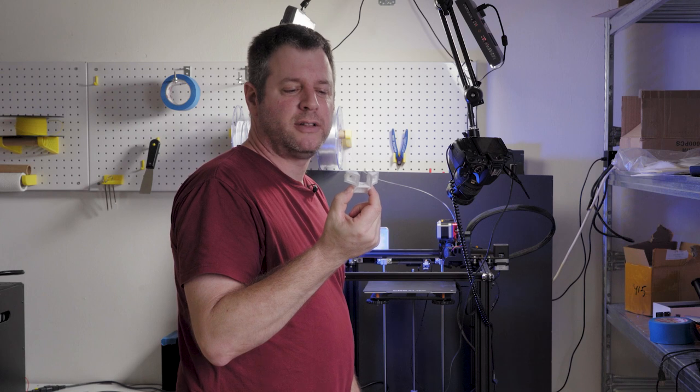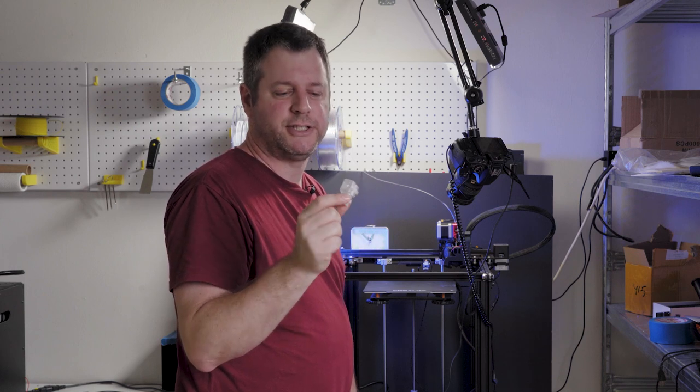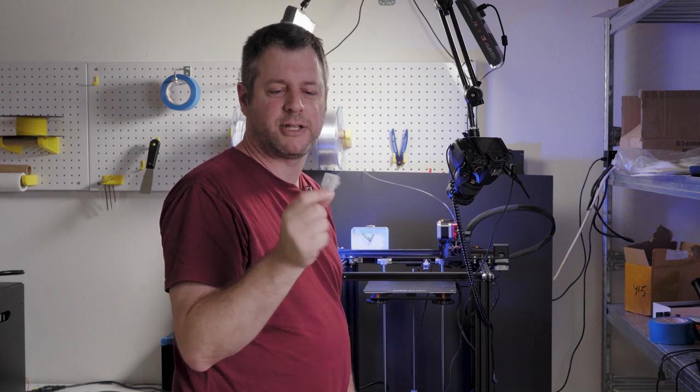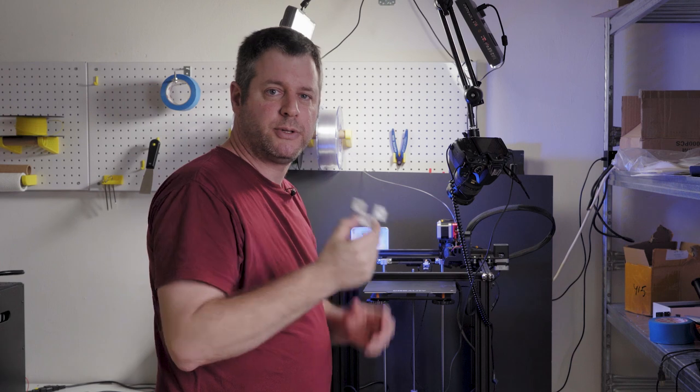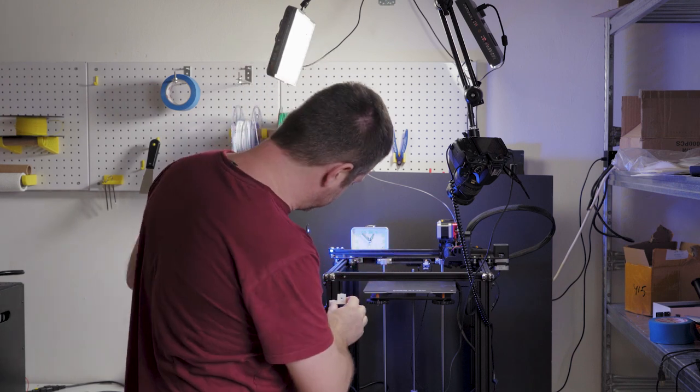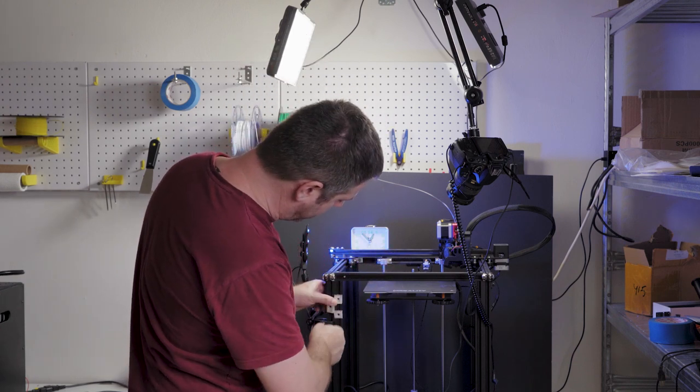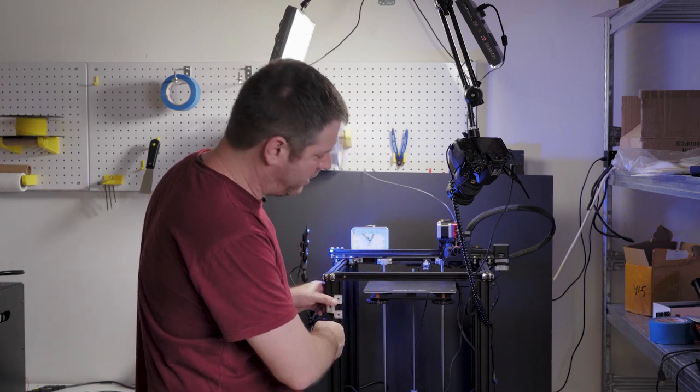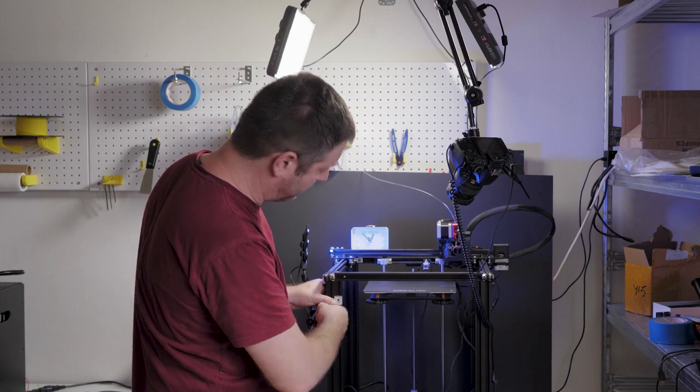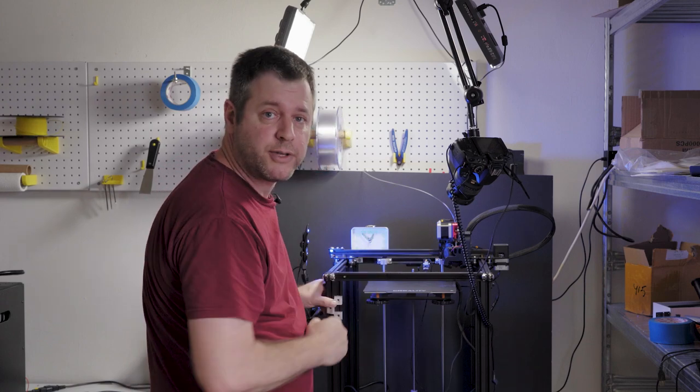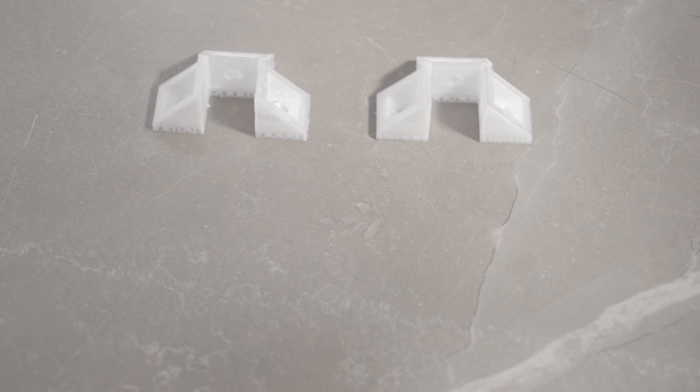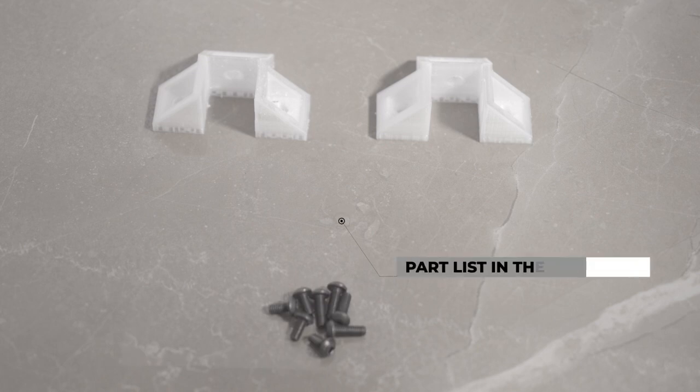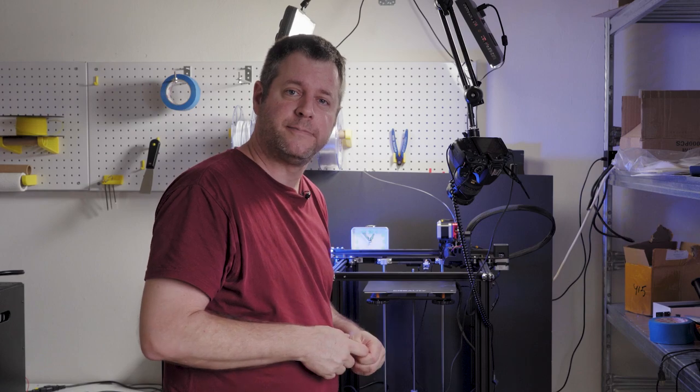So here's the printed part. This is printed with ESUN PATG, the transparent one, and what we're going to do is we're going to place this here and lock it into the frame. Then we're going to put the bar here so it doesn't block the view. You're going to need a couple of those printed parts, six M5 8mm bolts, and you're going to need some T-nuts. So let's go ahead and make this mod.